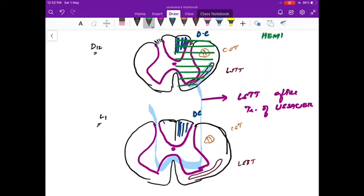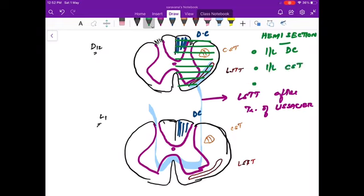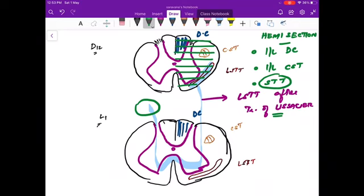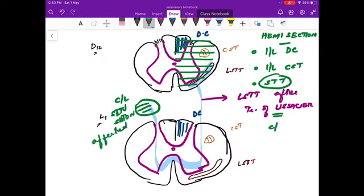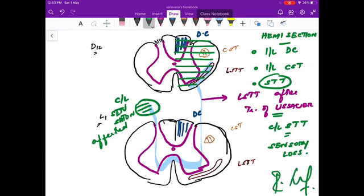In hemisection, you can see (in green) that the dorsal column is affected on the ipsilateral side. The corticospinal tract is also affected on the ipsilateral side. As for the spinothalamic tract, since sensations come from the opposite side and cross via the Tract of Lissauer, only the contralateral sensation is affected. This is why the symptoms include contralateral sensory loss in the form of thermoanesthesia or anesthesia.